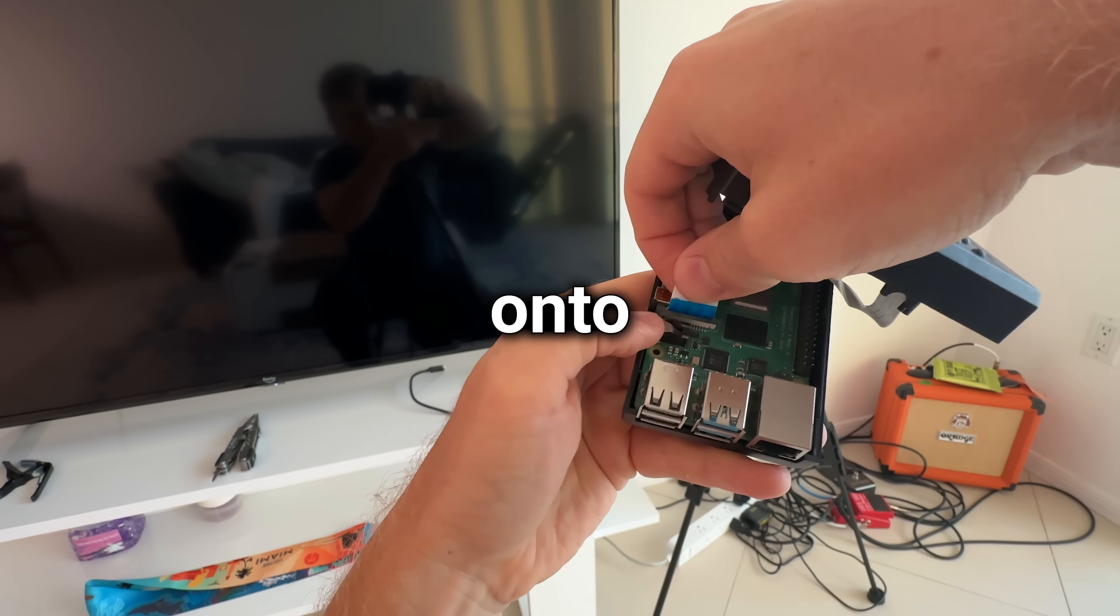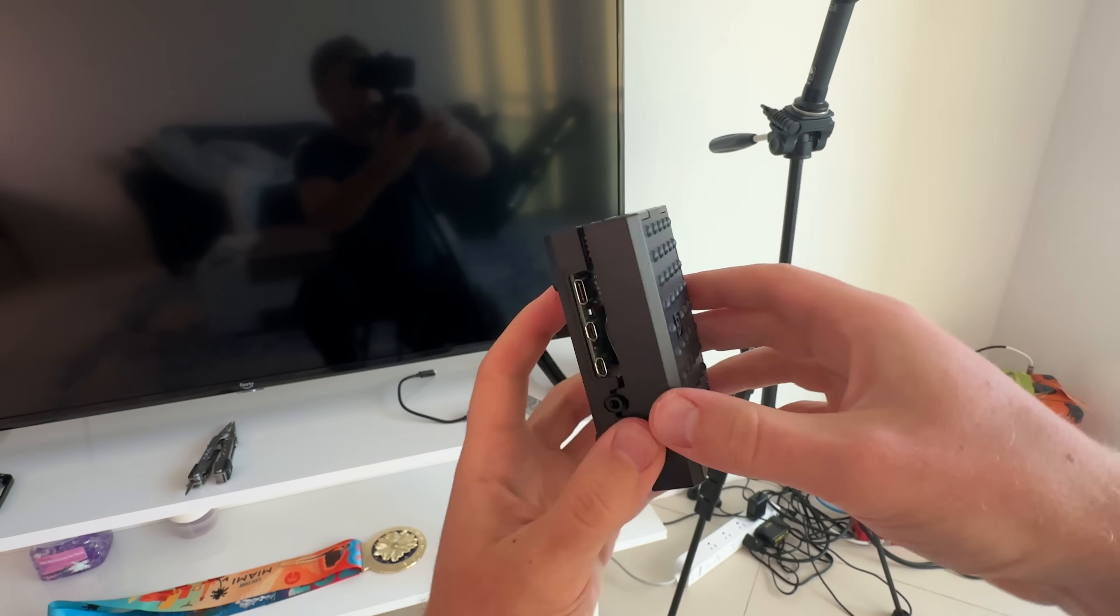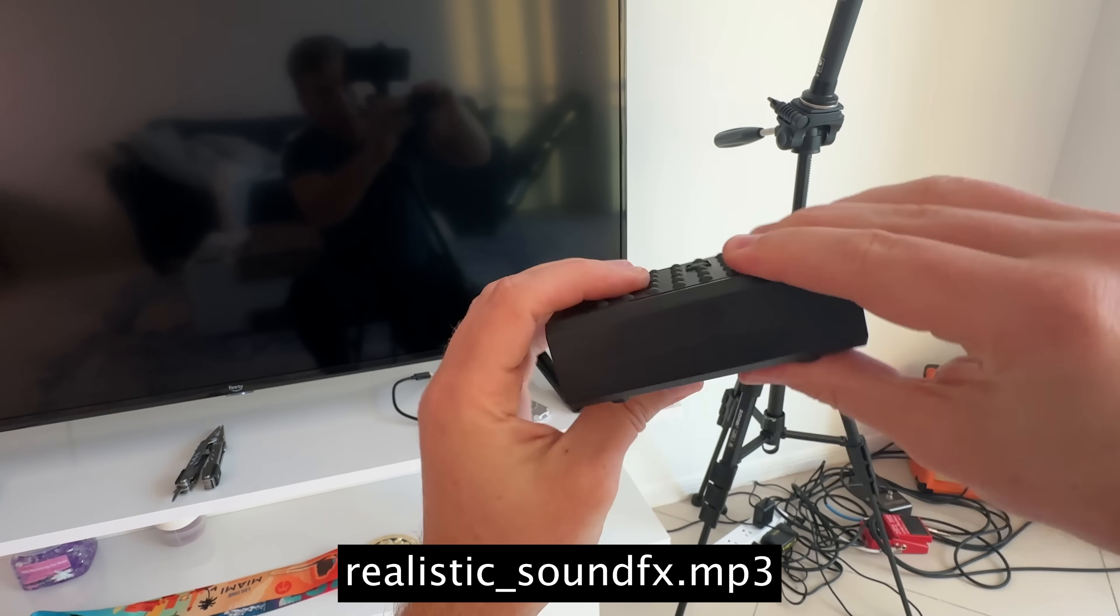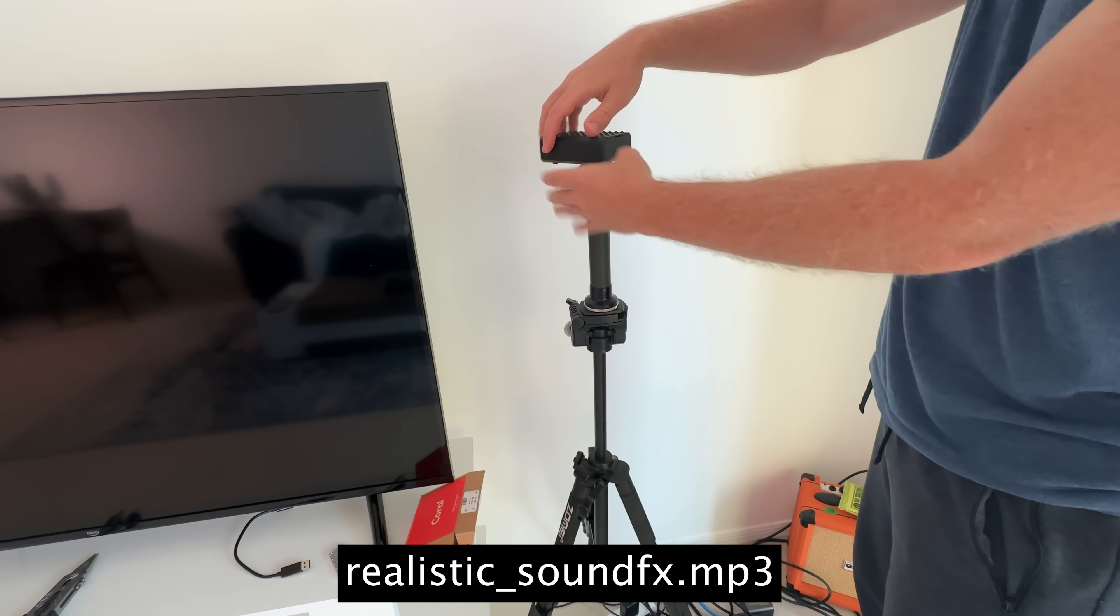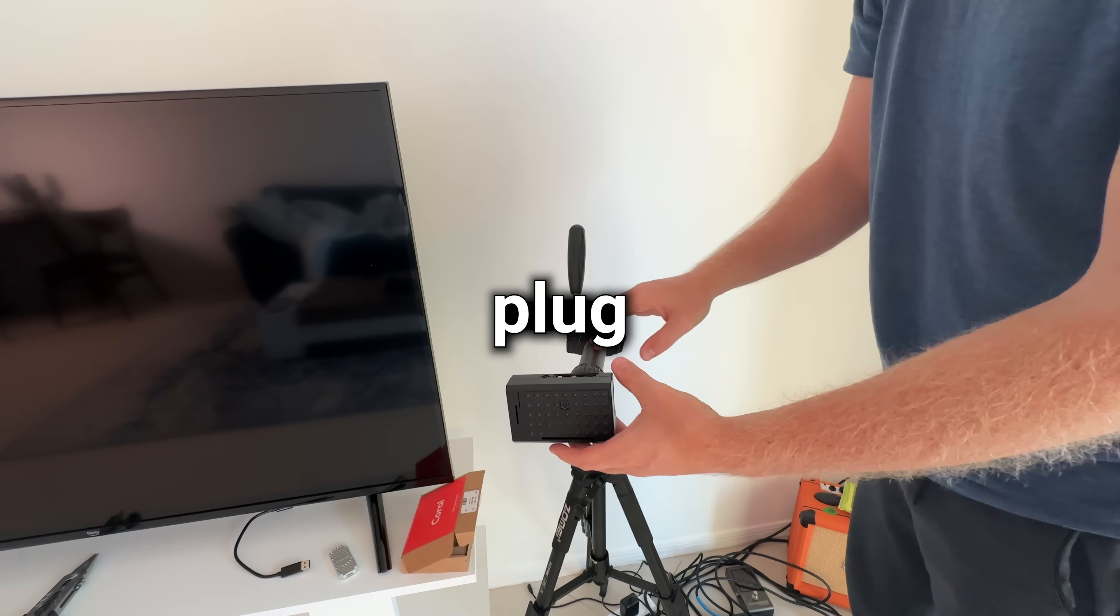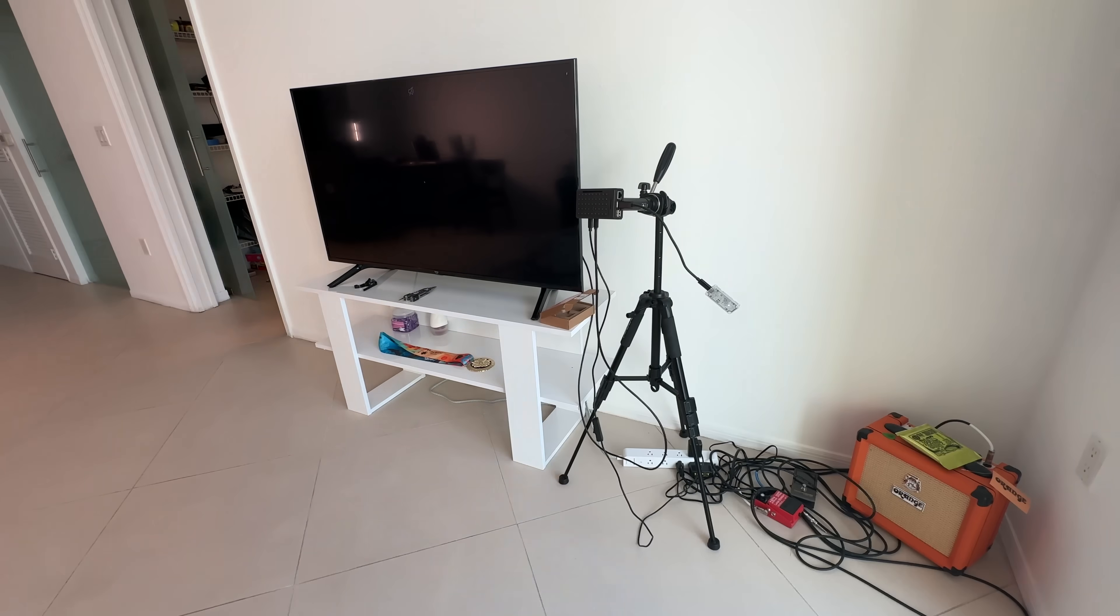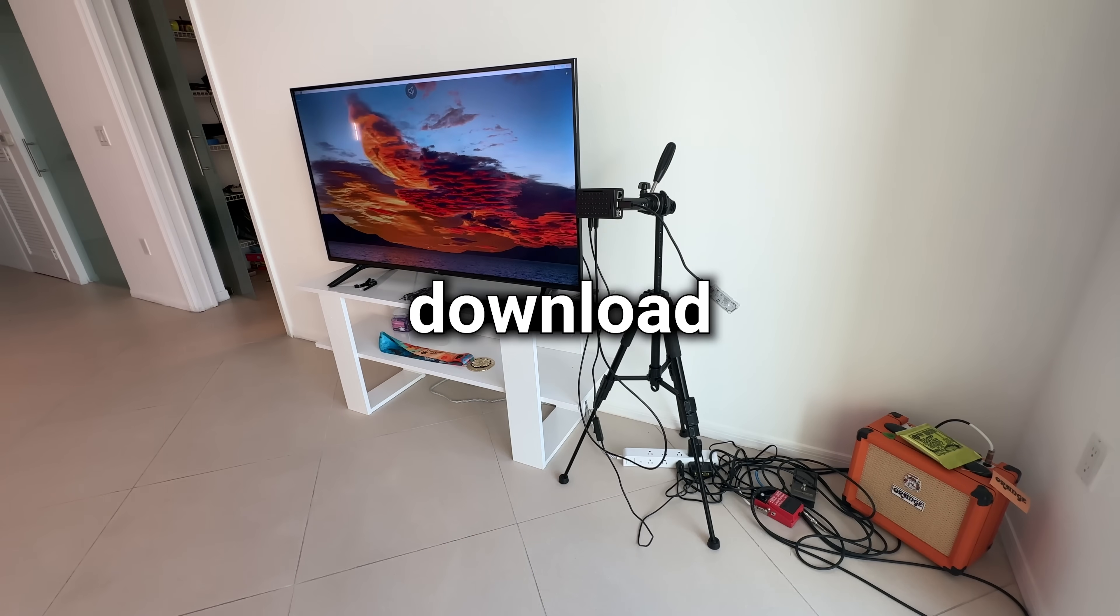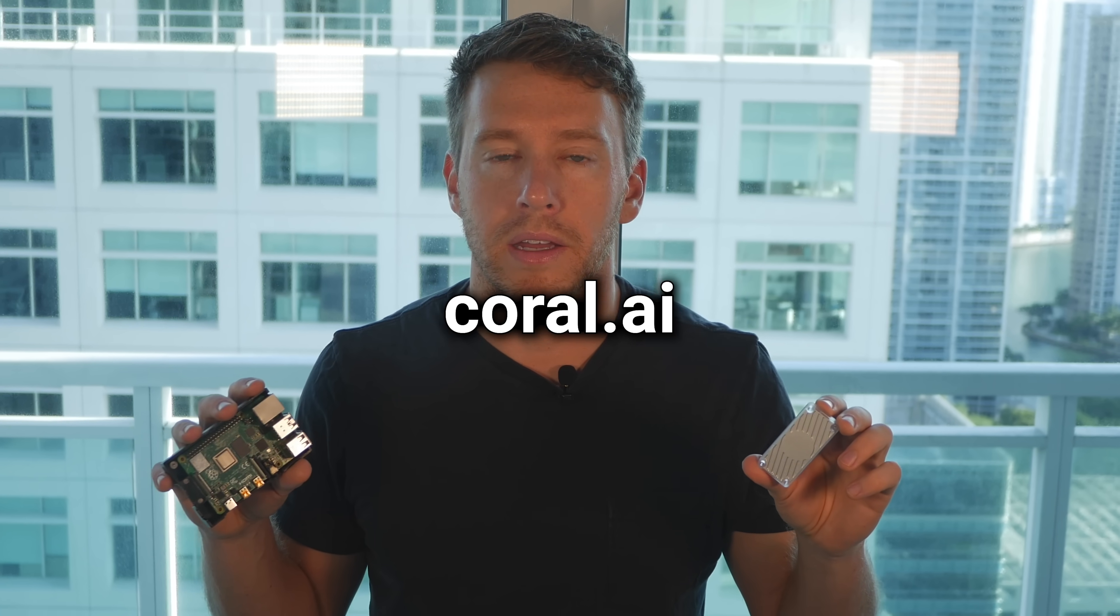First, I'm going to install the camera onto my Raspberry Pi. Then, I'm going to plug in the Coral AI and boot it up. Next, I'm going to download some packages from Coral.ai.